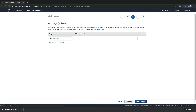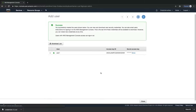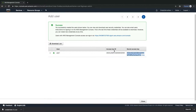Tags are used to organize or track users. These are completely optional, so for this video we are ignoring them. This is the review page. We can see that we have created user1, and user1 has programmatic access with an access key, and it is part of the admin group. The user has been successfully created. After user creation, we will get an access key as well as a secret key. We can also download this information as a CSV file.